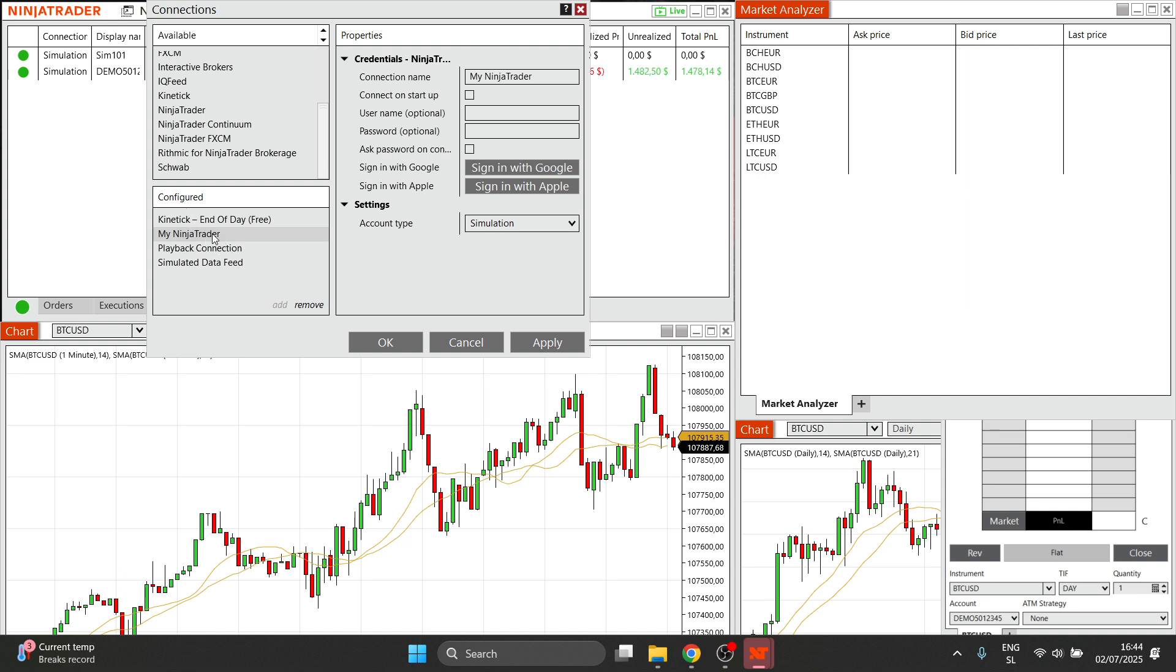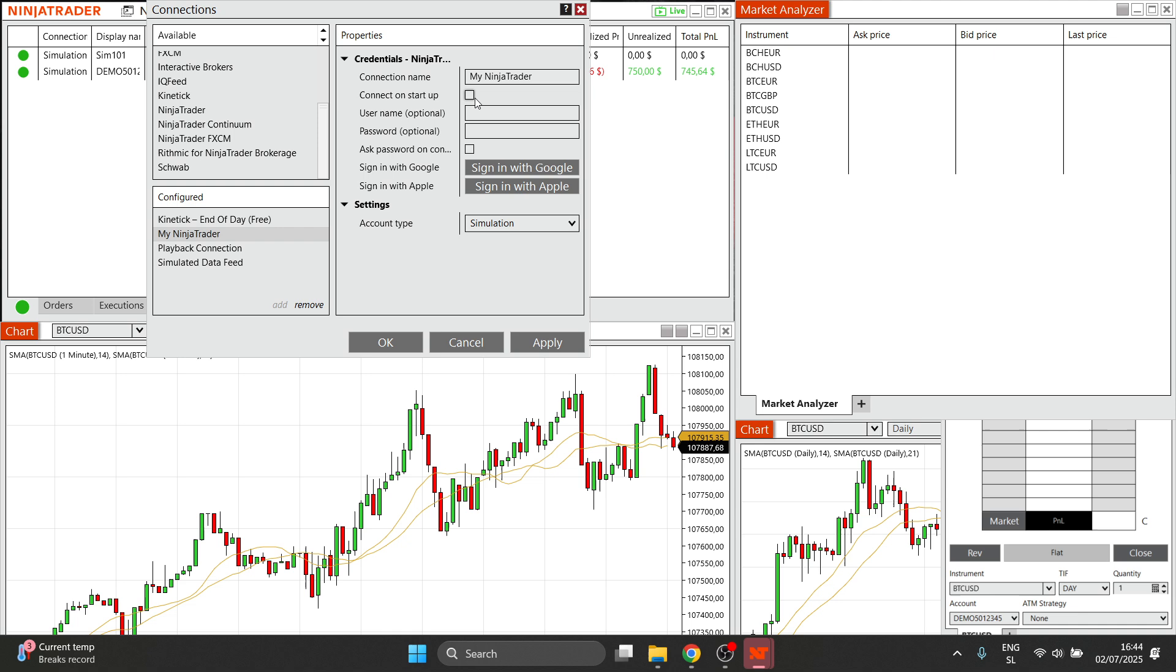Then click on that. Over here on the right, you're going to see a bunch of different things. You can see My Ninja Trader is going to be the connection name, and then you can see the username and password, which are both optional. The first thing you should do is put in your username and password, which are the ones you got provided inside your Take Profit Trader account.